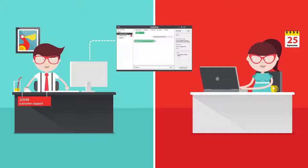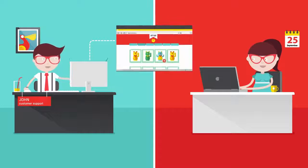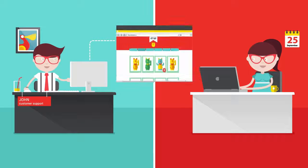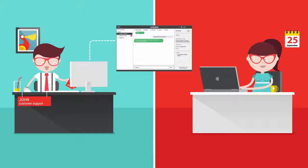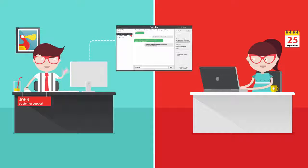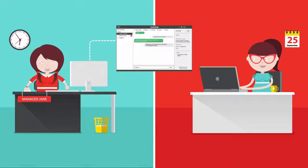Use the pointer to highlight items on your site. Share documents with your visitors. Hand off chats to colleagues with one click.